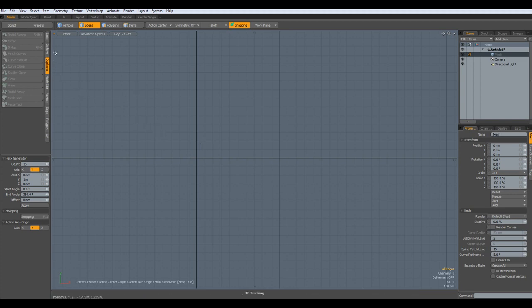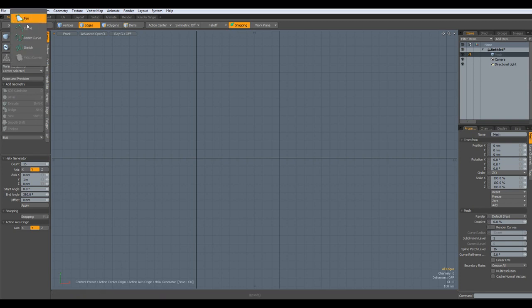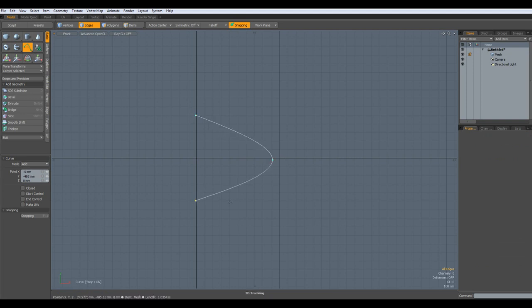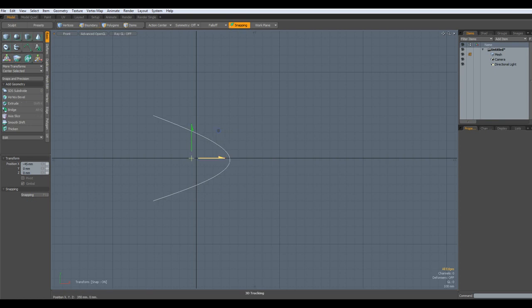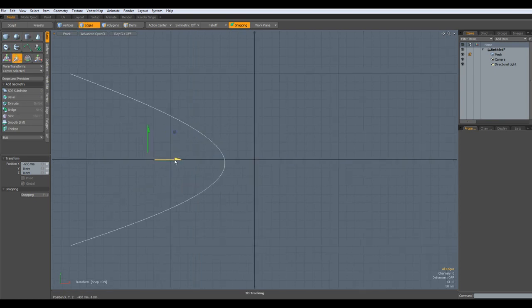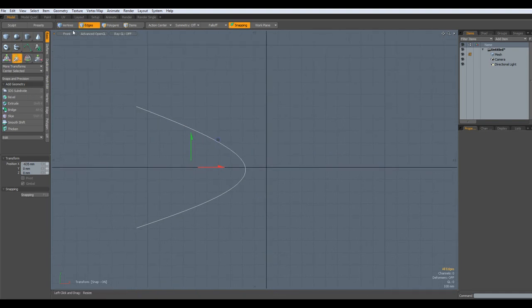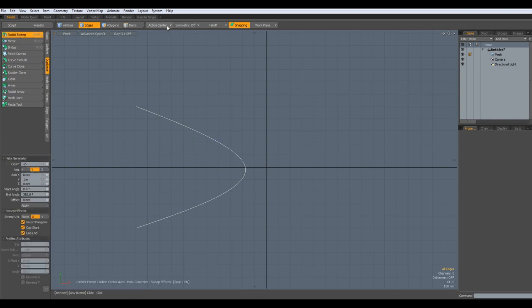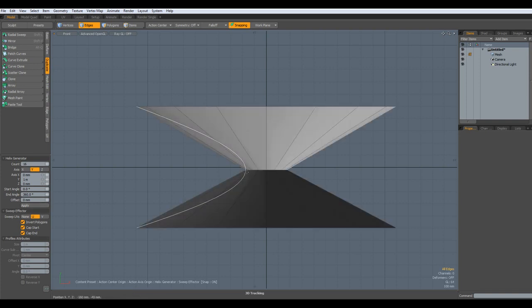Let me show this again. I take a curve, get rid of this, draw a curve again and make something like this. Put it in the middle, W key, A key to center everything in the view. Now I go to Duplicate, Radial Sweep, Action Center, Origin, Apply — and you see we only have three points.